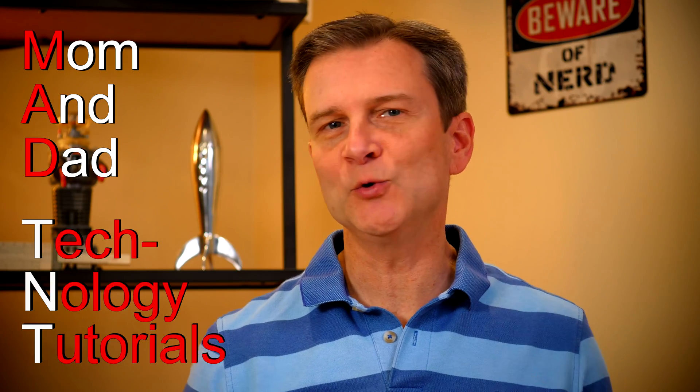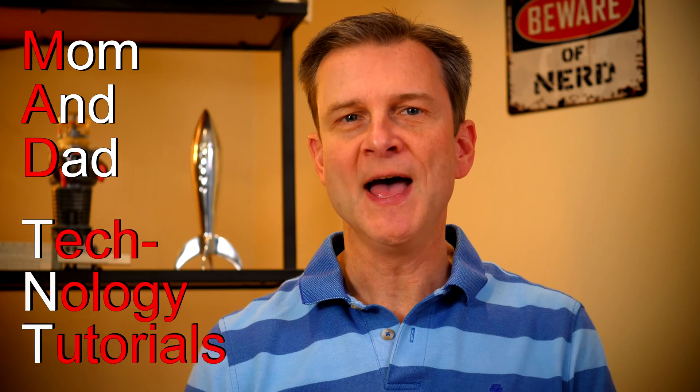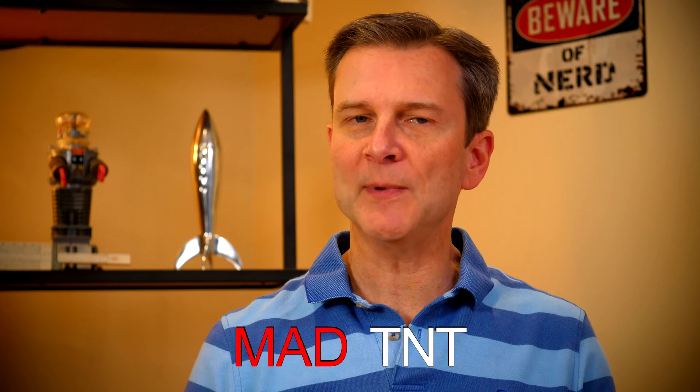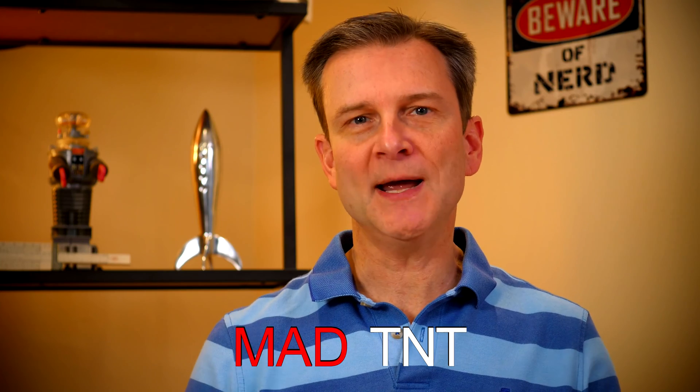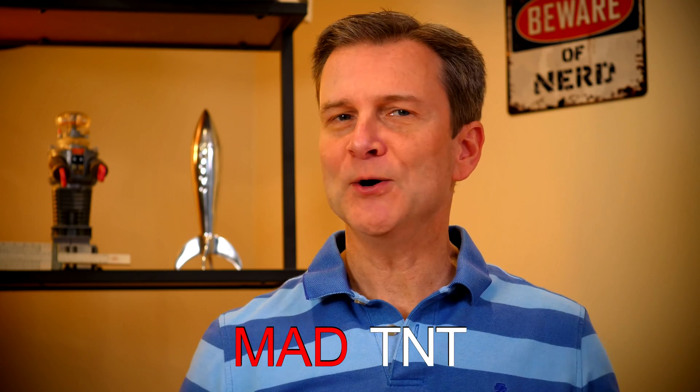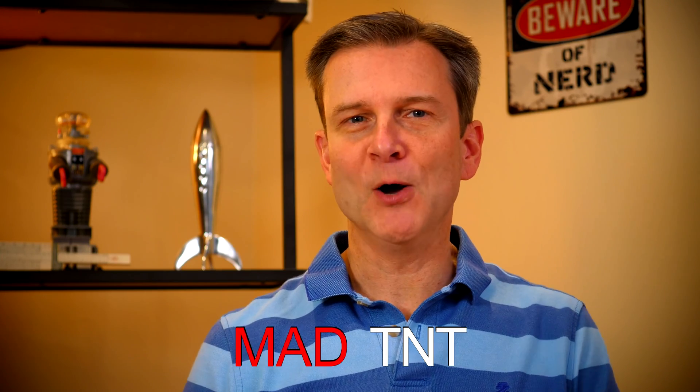You're watching a video from the Mom and Dad Technology Tutorial Series. I'm making this MAD TNT video series for my mom, who sometimes struggles with technology. Don't get mad and blow up trying to help someone close to you. Instead, just send them this video.